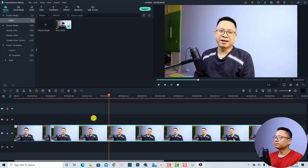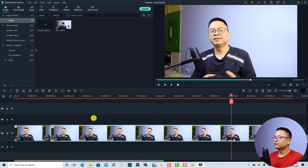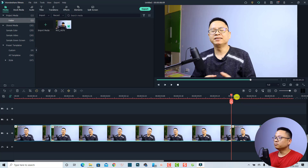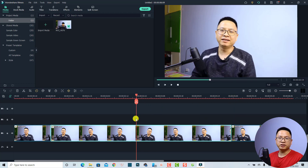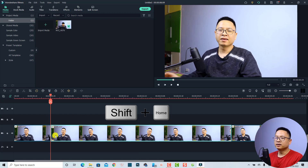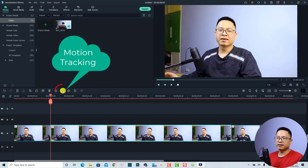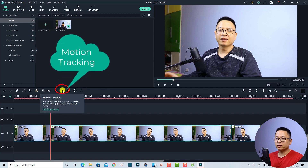I'm going to play it and stop right here, then split it again. Now we need to put the playhead at the beginning of this section, so I'm going to press Shift+Home to bring the playhead to the beginning. Then we select the clip and click this button to activate the motion tracking.